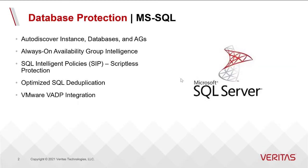Our simple web UI is very powerful. It allows you to discover instances, databases, and availability groups.